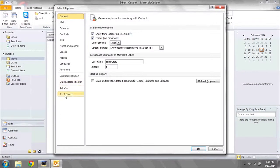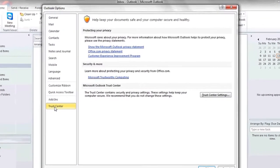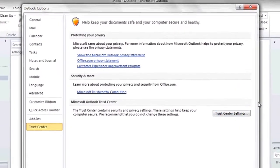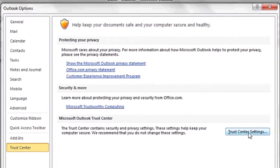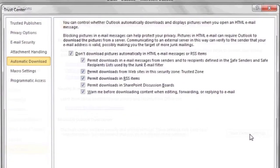Under the tab that says Trust Center at the bottom, click the button that says Trust Center Settings.